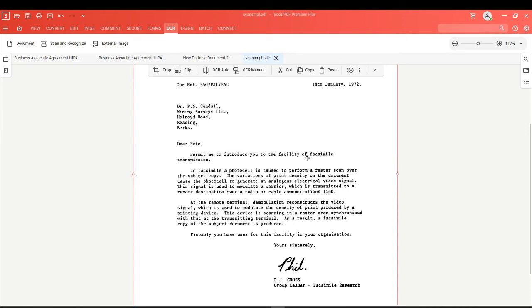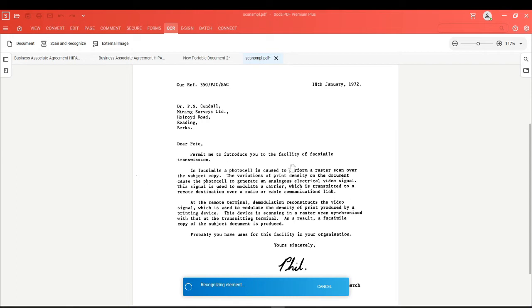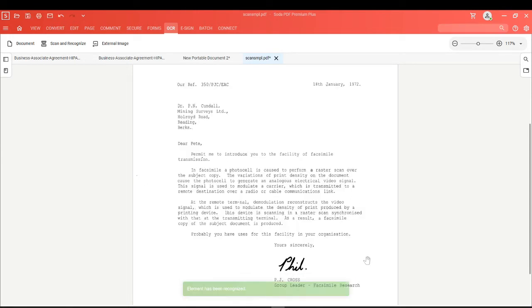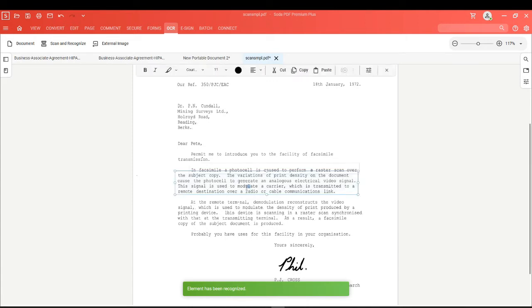Using these options will apply OCR to your specific image. If we click on OCR Auto, it will scan the image in its entirety, unlocking the text so that we can now click into it and make changes.